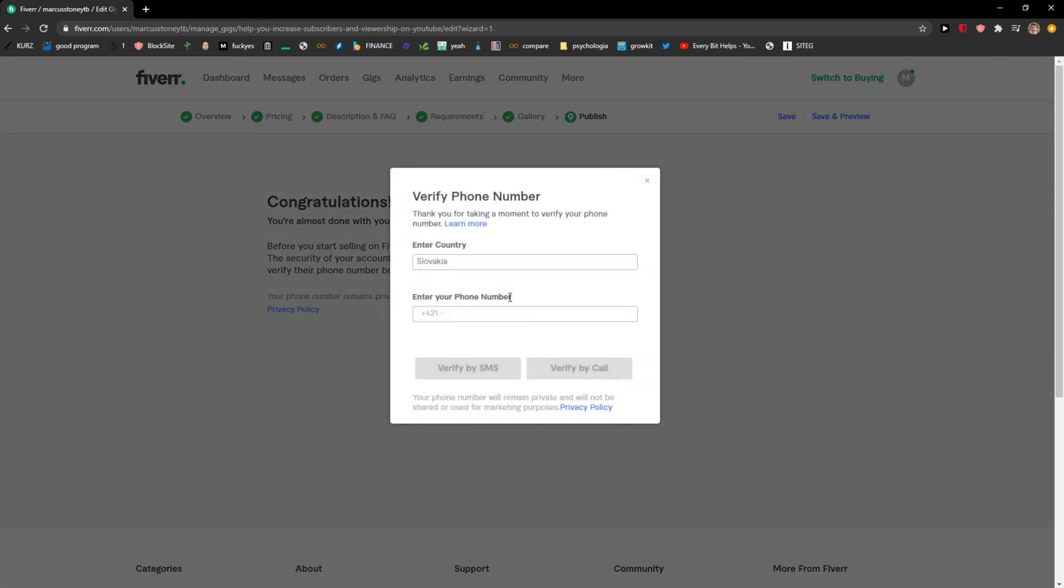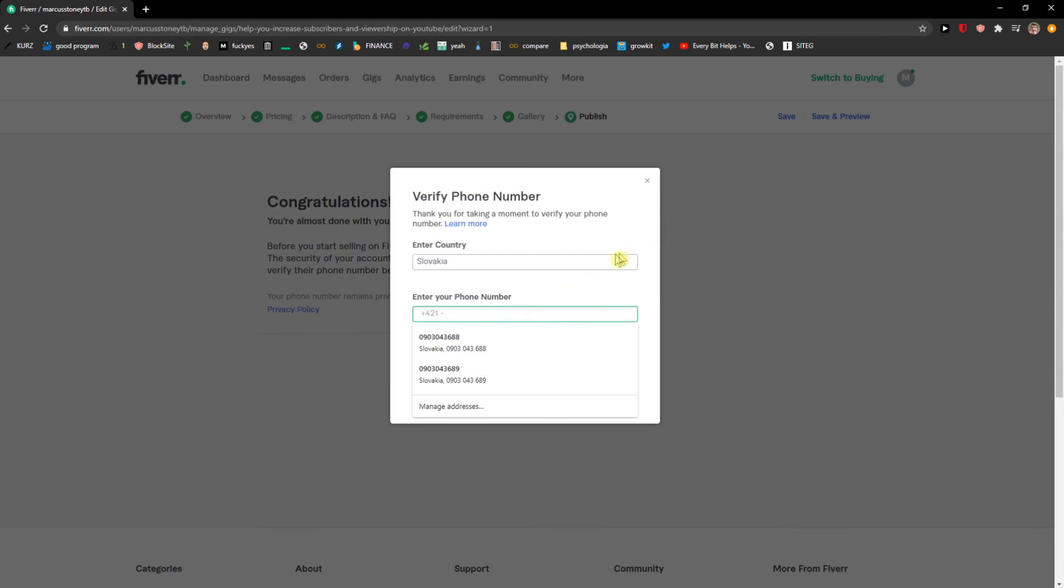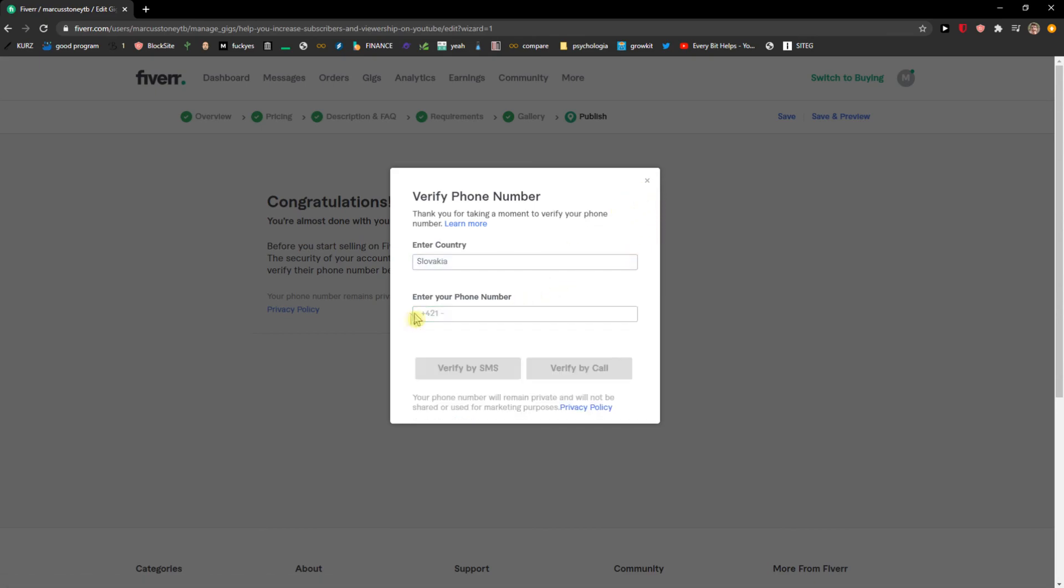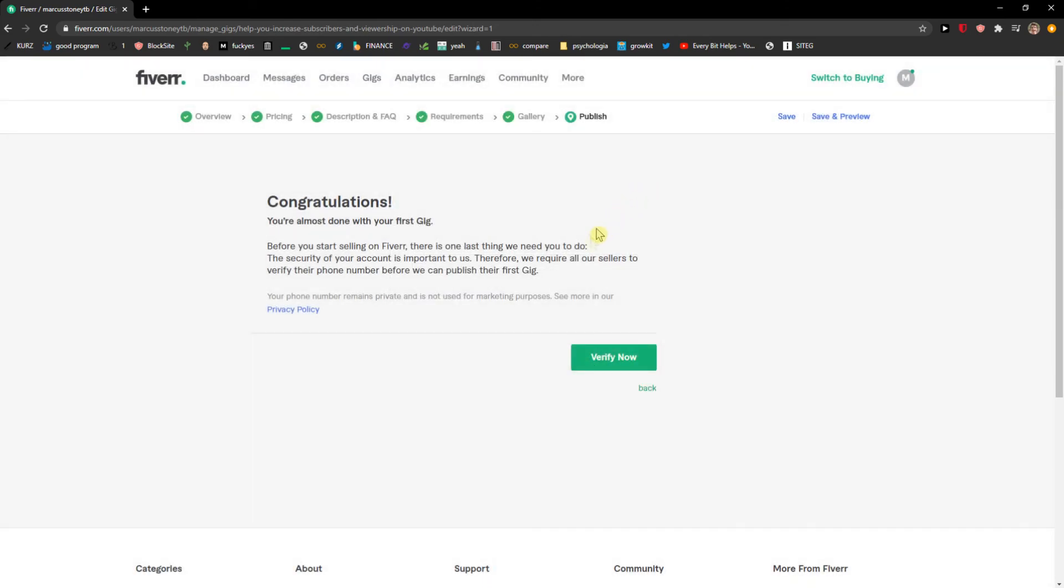So I would verify it but my number is on different Fiverr account, I don't know which one, but I need to figure this out. But this is how you can simply create a Fiverr and become a seller. And then you got it. So thank you very much everybody for watching. And if you have any questions, ask me down below in comments. I'm really happy to help you. And yeah, have a great day and goodbye.